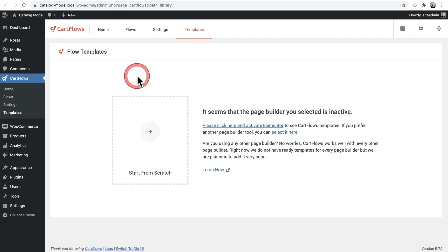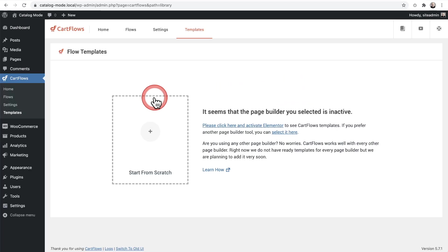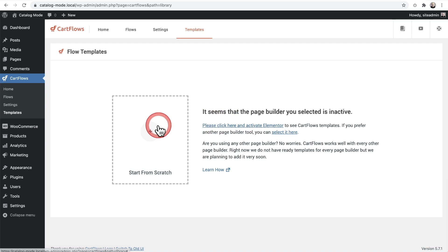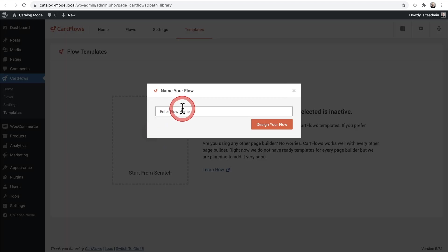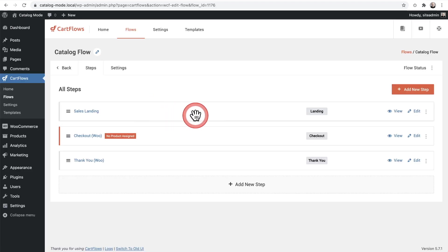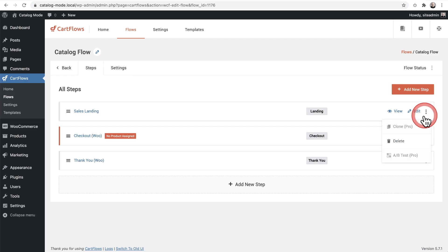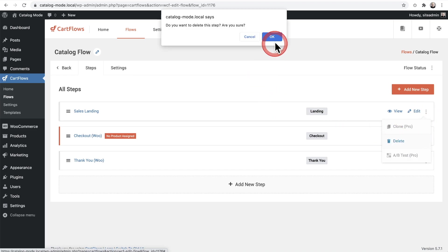I'll give this a name — I'll name it 'Catalog Flow' — and click Design My Flow. This is automatically going to create a few steps. This first step that says Sales Landing we're actually going to delete. I'm going to go here, click Delete, and click OK. Now right here is the first step, and this is where we're going to want to put a contact form. I'll click on Edit and then click Go to the WordPress Editor.